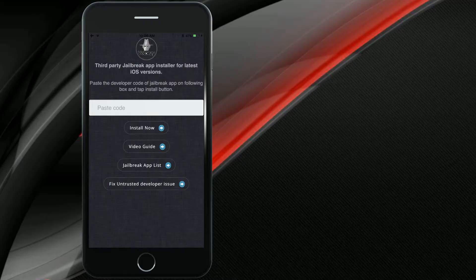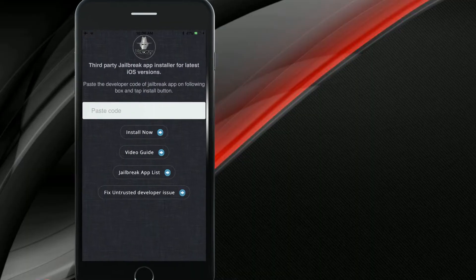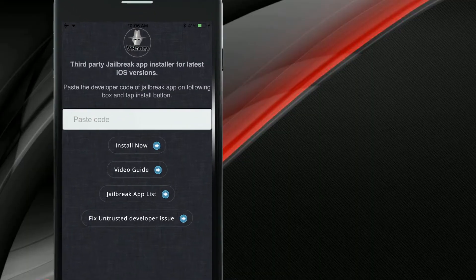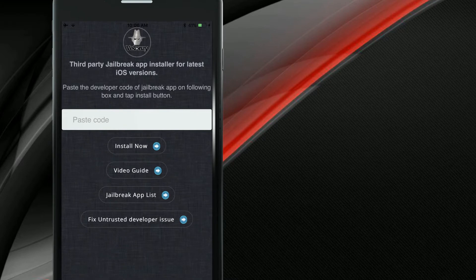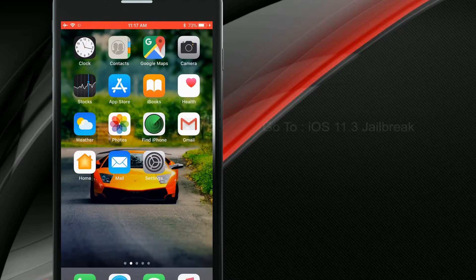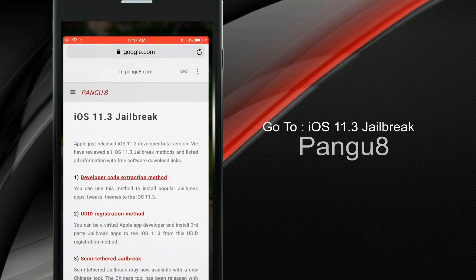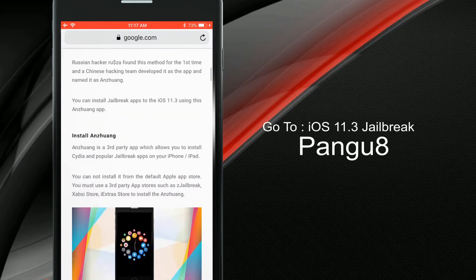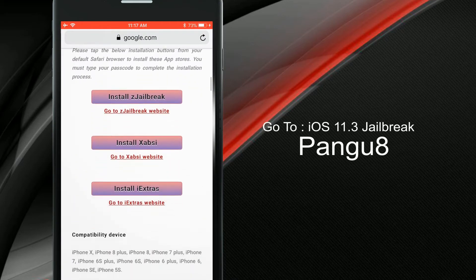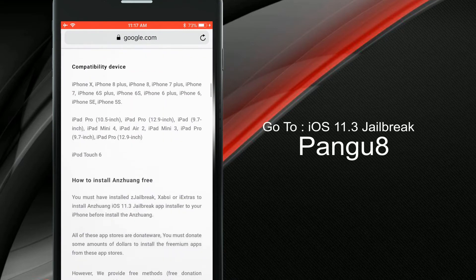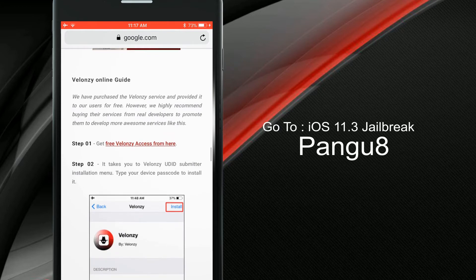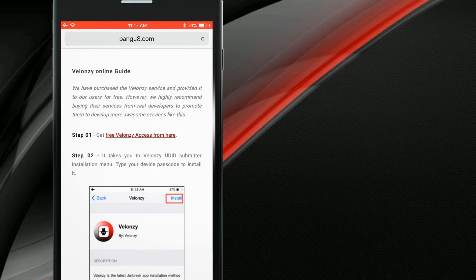Okay, now I will explain the Valonzi installation process. Here we go. Go to the iOS 11.3 jailbreak page of the Pengu8 website. You must visit this link from your Safari browser to access it.